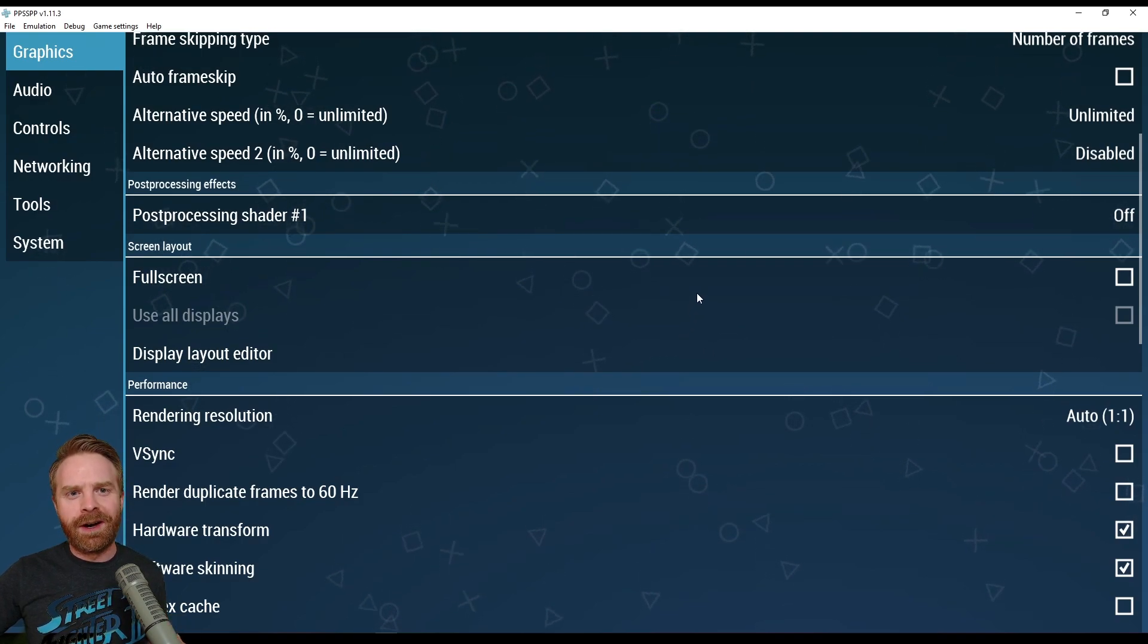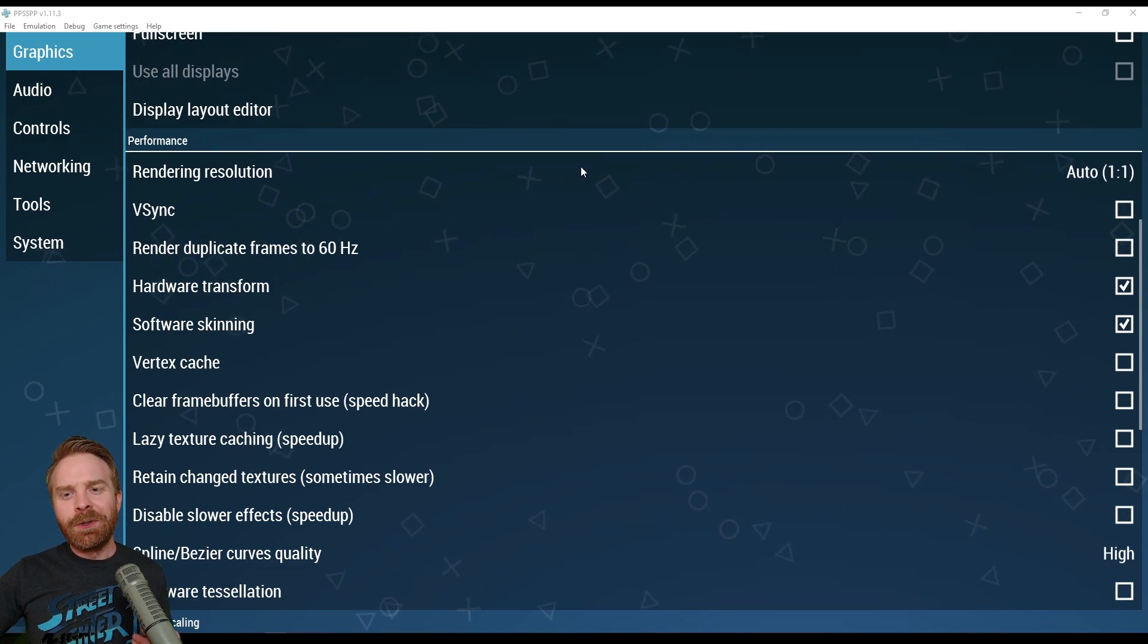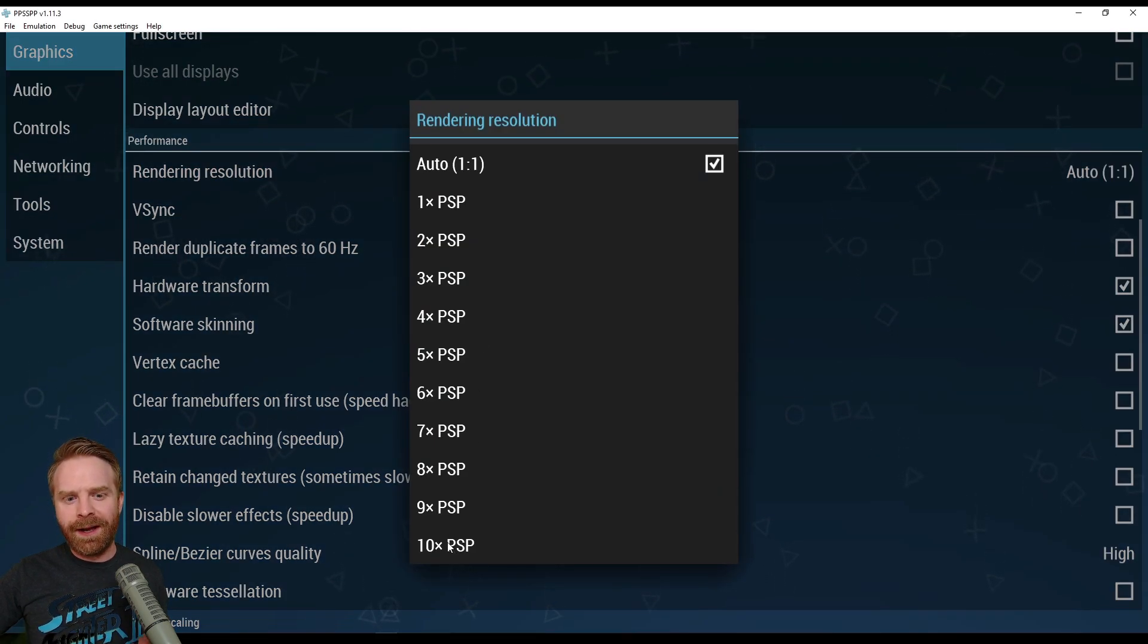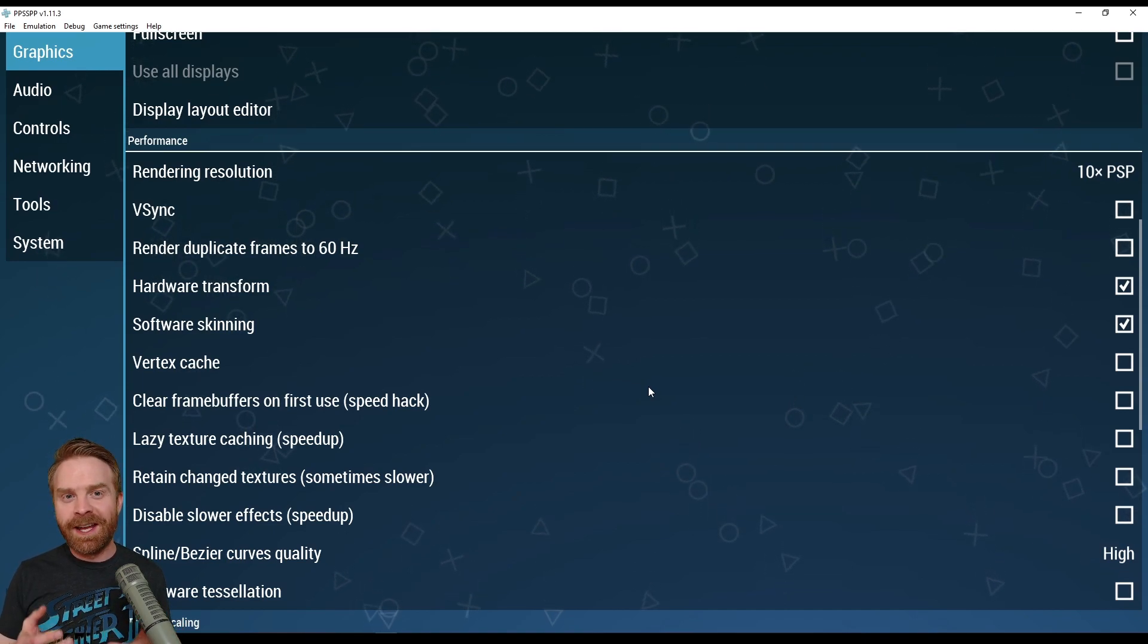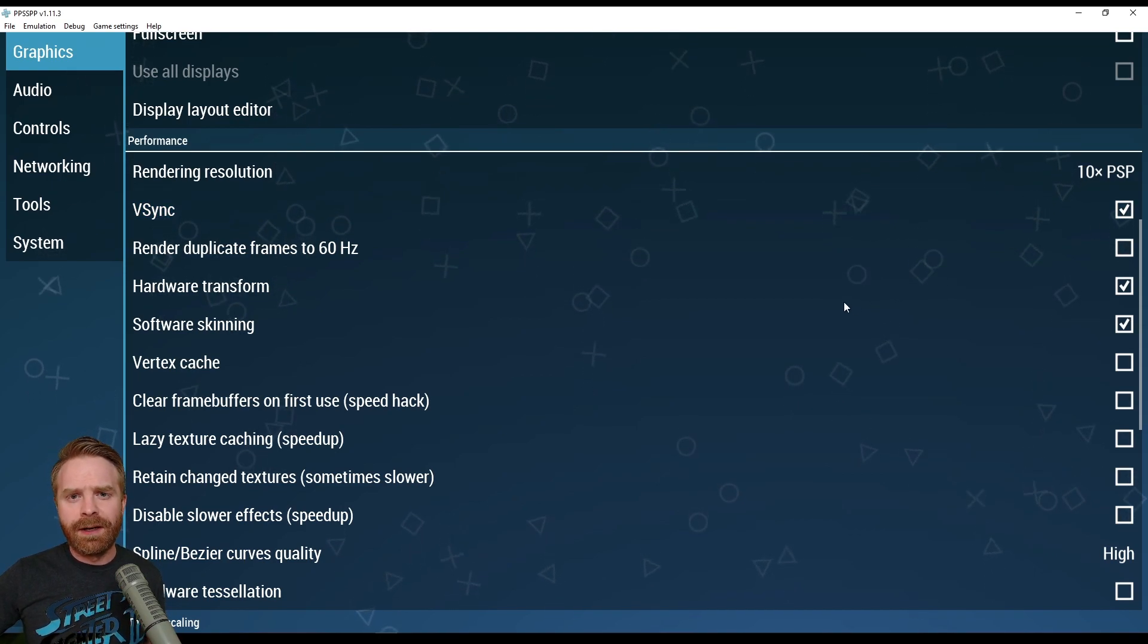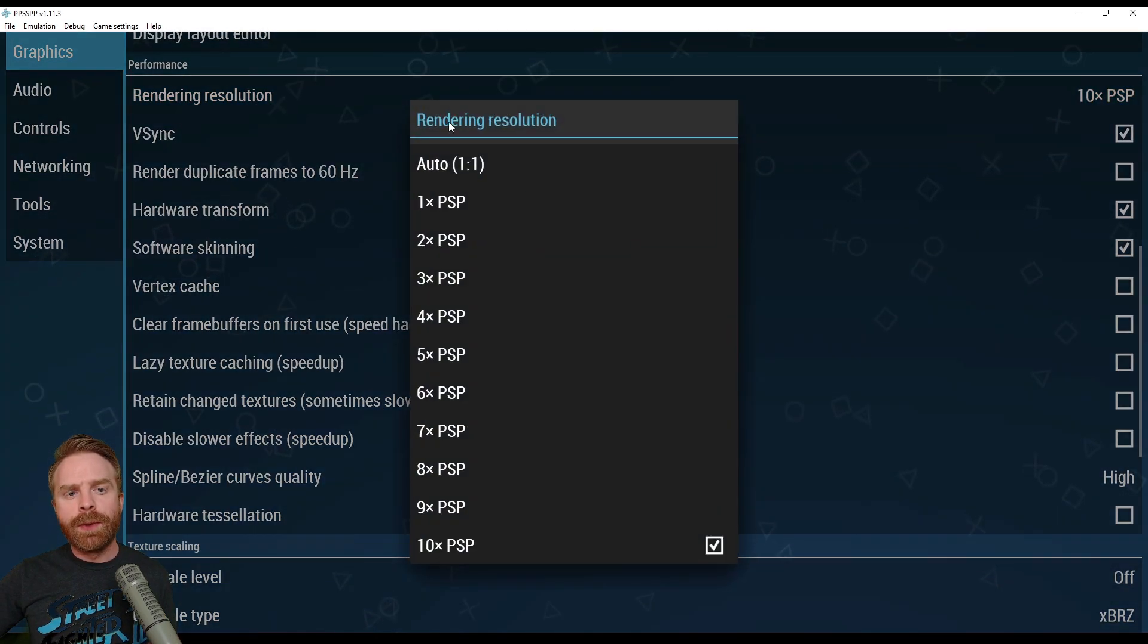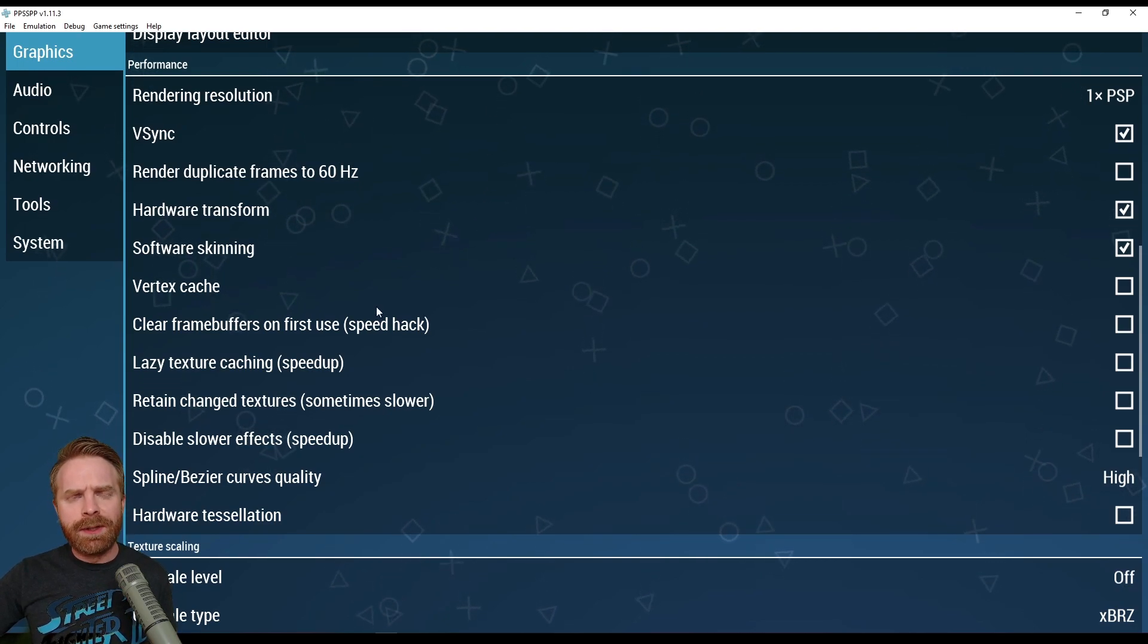Scrolling down to Performance, this is where you can make your game look really, really good. So by default, it's set to Auto for rendering resolution. If you want to crank things up here, you can. So I'm going to set mine to 10x PSP. That means the graphics that I'll see are 10x better than a PSP. If you're noticing a bit of screen tearing when you're playing your game, go ahead and turn Vsync on. Otherwise, just leave it off. For those that have performance issues, just make sure your rendering resolution is set to 1x PSP. That should help speed some things up.